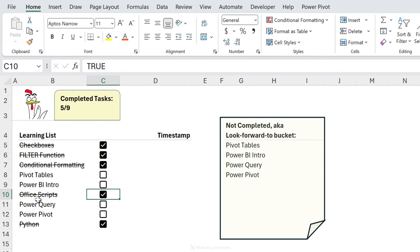We've now completed our tutorial on how to use checkboxes in Excel. You've learned how to add a total count of completed tasks, how to use conditional formatting together with checkboxes, and how to use the checkbox value in your Excel formulas. Let me know how you're planning to use checkboxes in your reports — subscribe if you haven't yet, and I'll catch you in the next video.